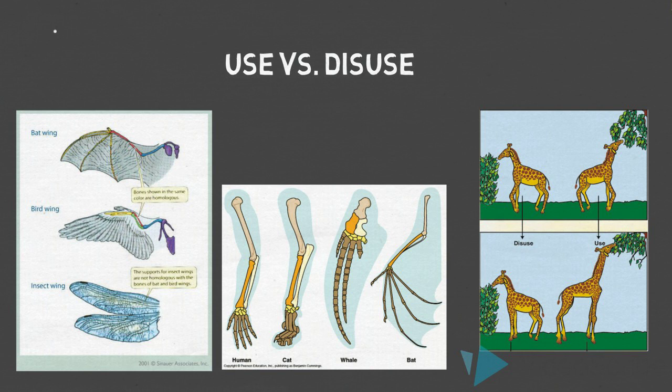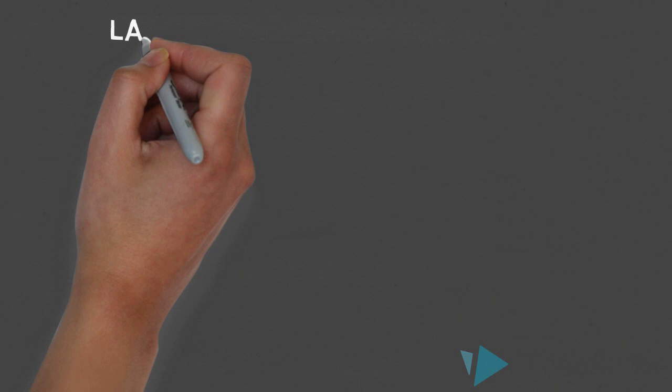Next was his idea that acquired traits are heritable. Now let's go a little more in-depth about what Lamarck was thinking and what all of this means.